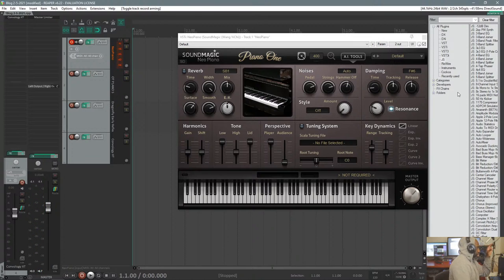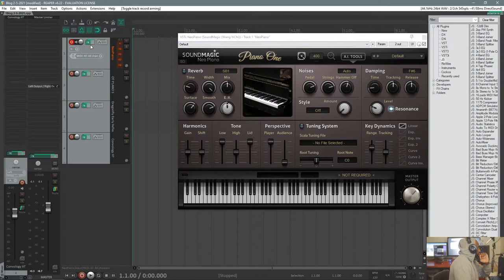All right, so that's pretty much it for Neo Piano. Let's move on to the next piano.